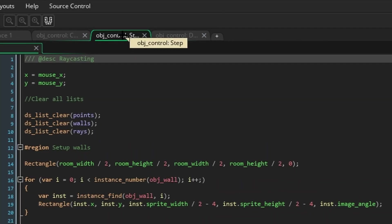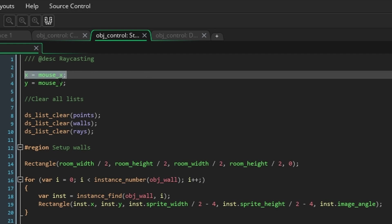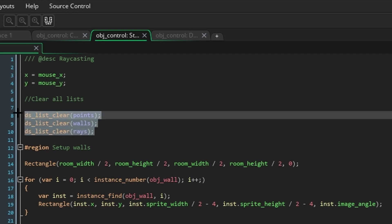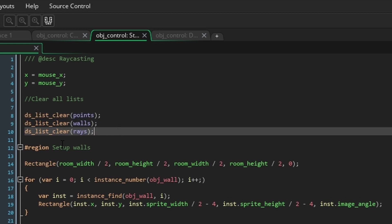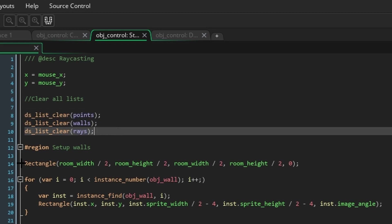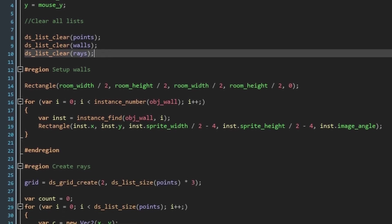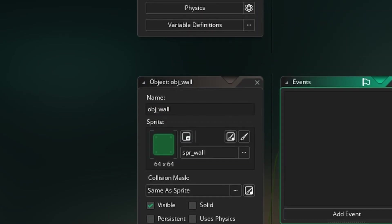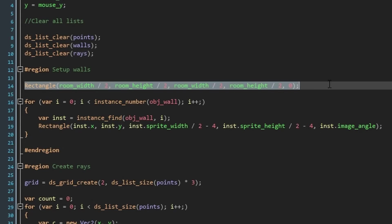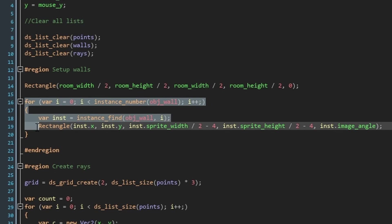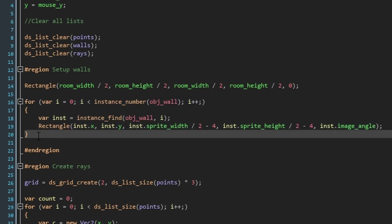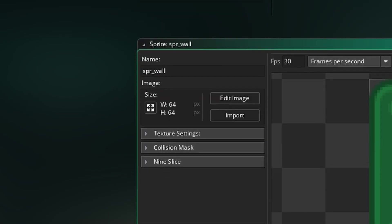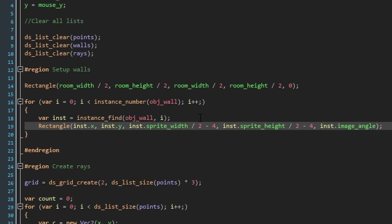Having finished with the create event, let's move to the step event. First things first, we need to move the object to the mouse position. Then, we'll clear all of our lists so that the lighting is recalculated every step. Then, we'll set up our walls. Make a wall object if you haven't done so already. First, create a rectangle the size of the room in the center of the room, and then loop through all of the wall objects and make a rectangle at their position with their size and angle. You'll notice I minus 4 pixels from the size of my walls. That's because the art assets I'm using have rounded corners, and I'd rather the light went through the walls a little bit than stuck out a little bit. You can just do whatever you want.